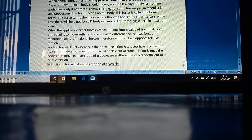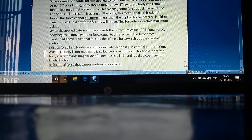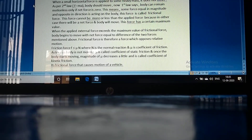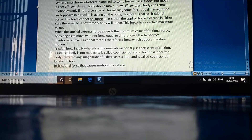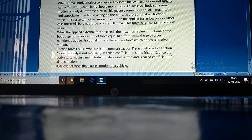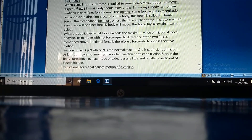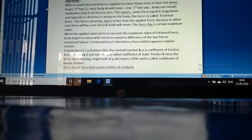Frictional force is therefore a force which opposes relative motion. It has a maximum value equal to the coefficient of friction multiplied by the normal reaction. As long as the body is not moving, mu is called the coefficient of static friction. Once the body starts moving, the magnitude of mu decreases a little and is called the coefficient of kinetic friction.